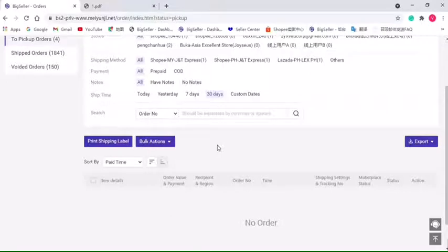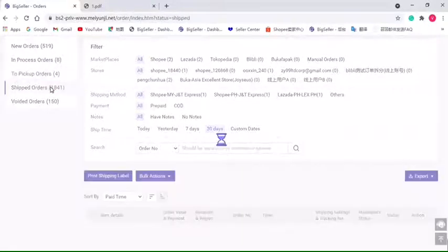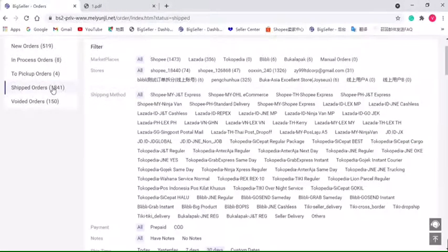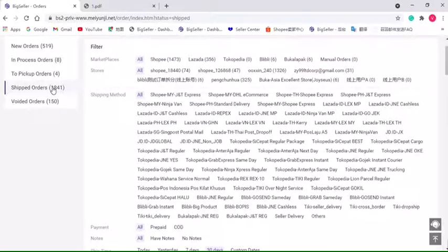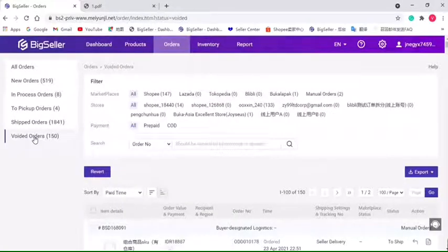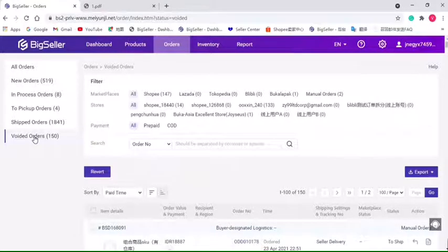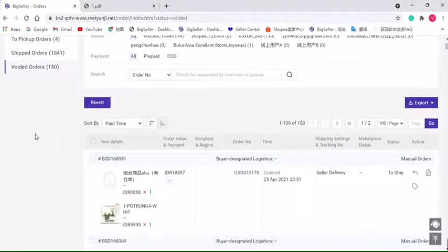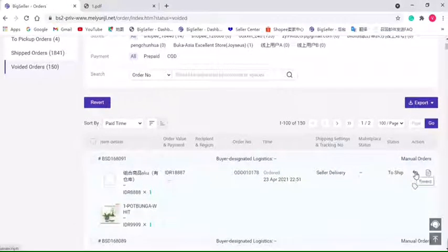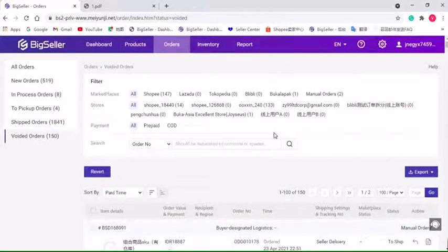will be automatically moved to the Shipped order list. And for the Voided order, it displays the orders that you don't need to process. Now you can revert it by clicking this button. And here is a tip for